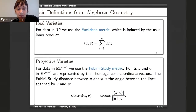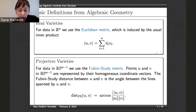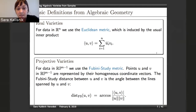We have two types of varieties: real varieties and projective varieties. In TDA, the objects of interest are metric spaces. Depending on whether we work with an affine or projective variety and what the ambient space is, we can choose different metrics, and we looked into how that affects the results. For real varieties, we use the standard Euclidean metric induced by the usual inner product, whereas for projective varieties, we use the so-called Fubini-Study metric.